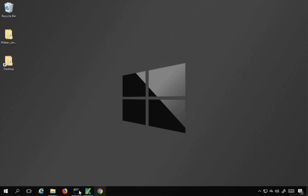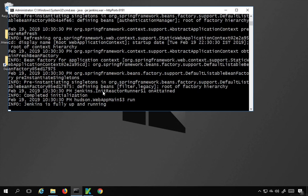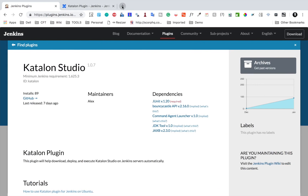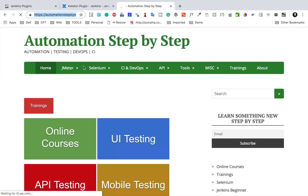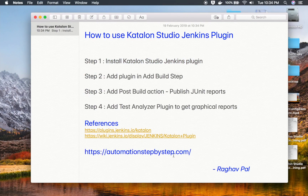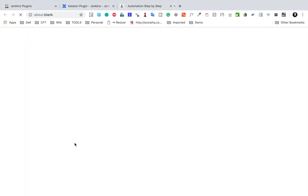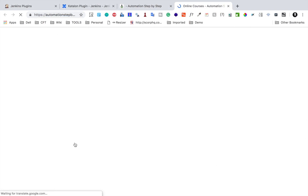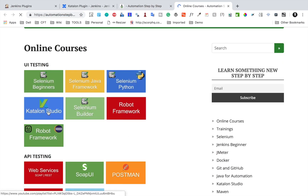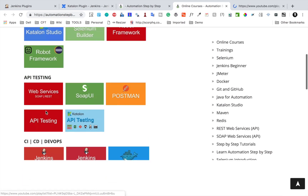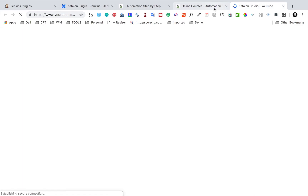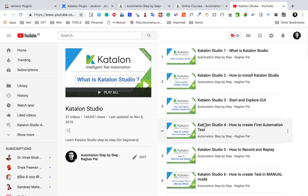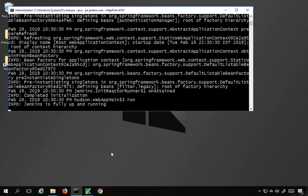I'm on my Windows system and I already have Jenkins started on port 9191. Just in case you have not watched the earlier videos on Katalon Studio with Jenkins, you can go to my website automationstepbystep.com. You can go to online courses and find all the Katalon Studio videos there, including the earlier videos and the API testing with Katalon Studio series.